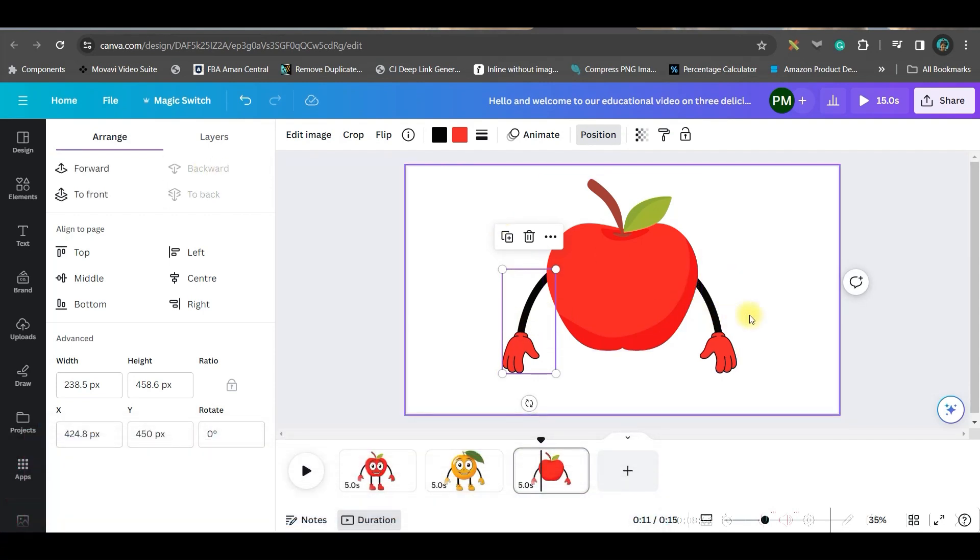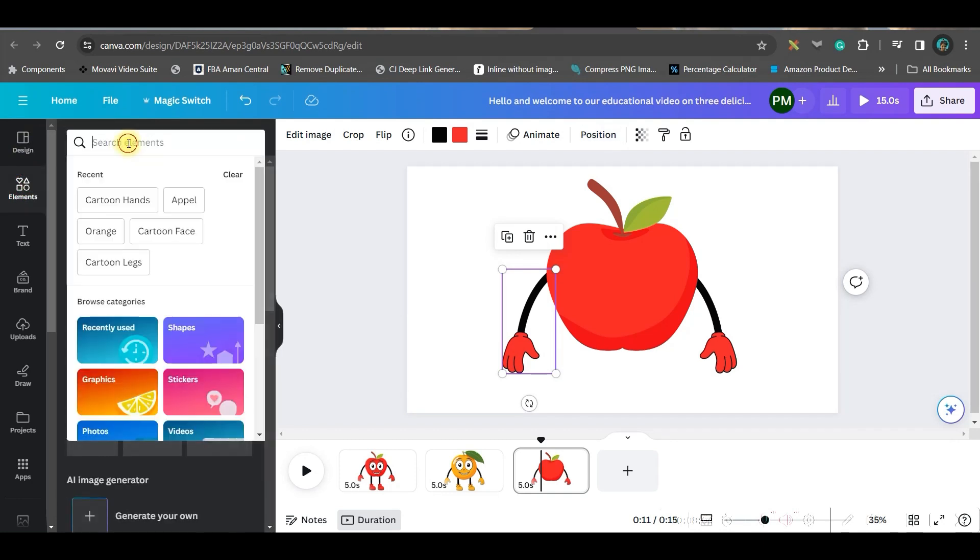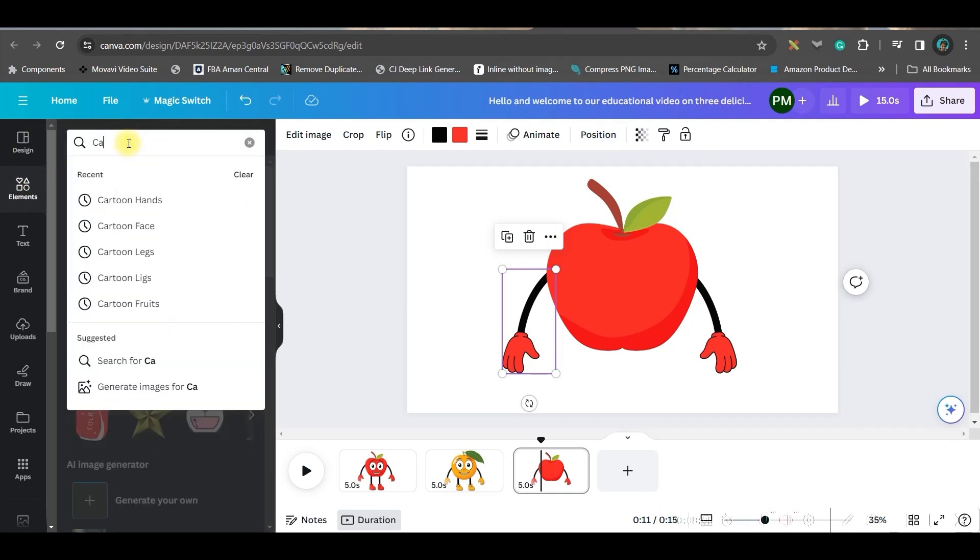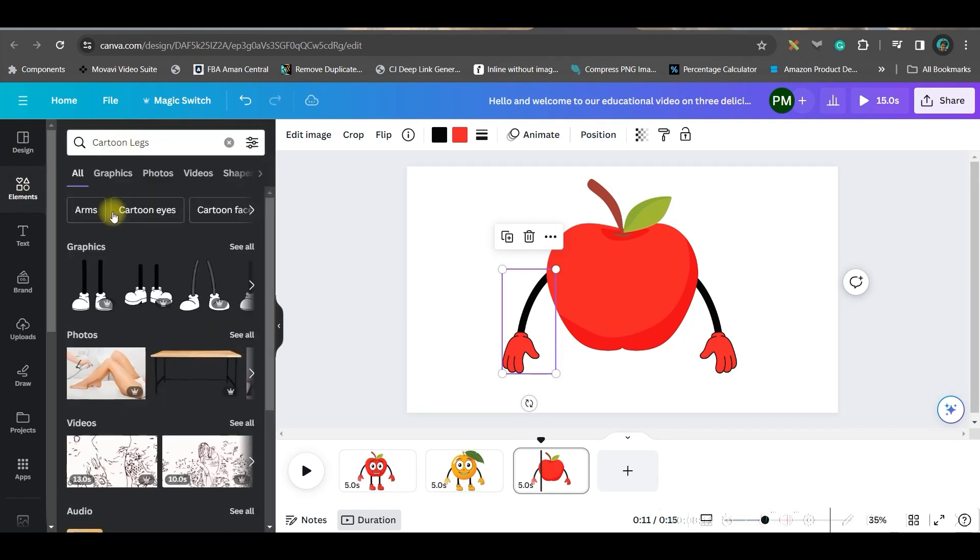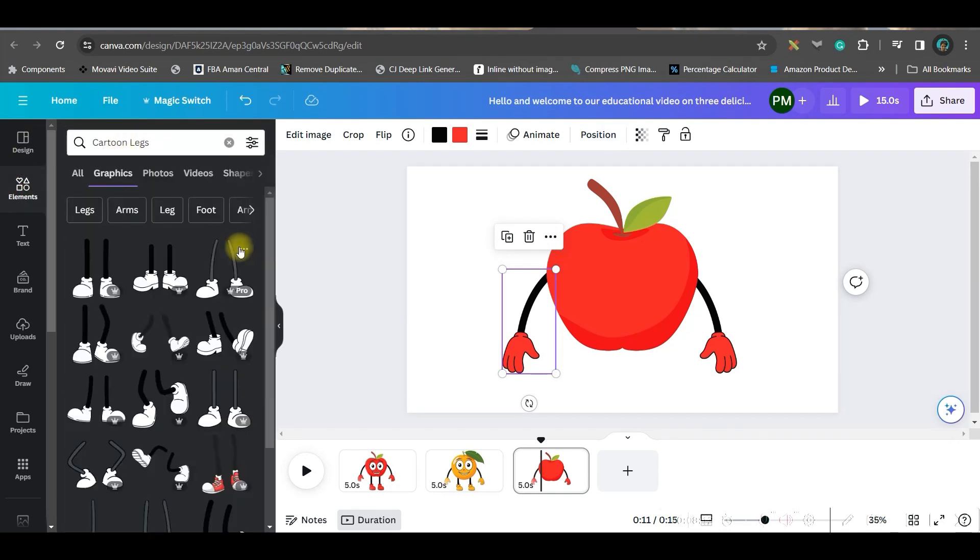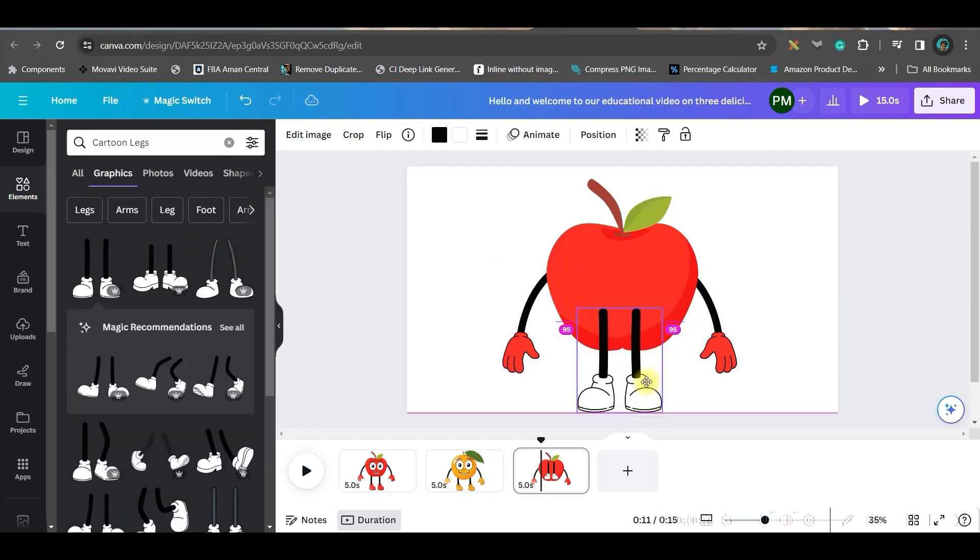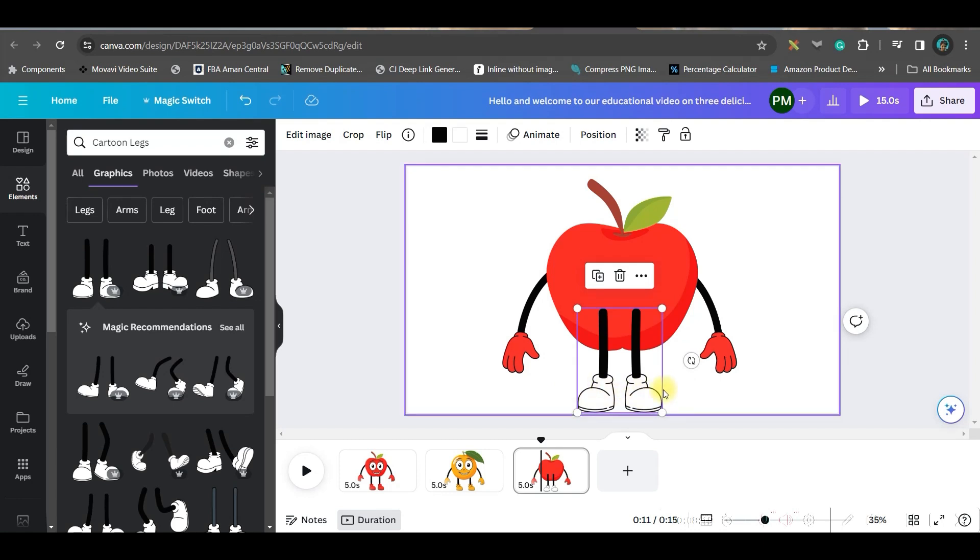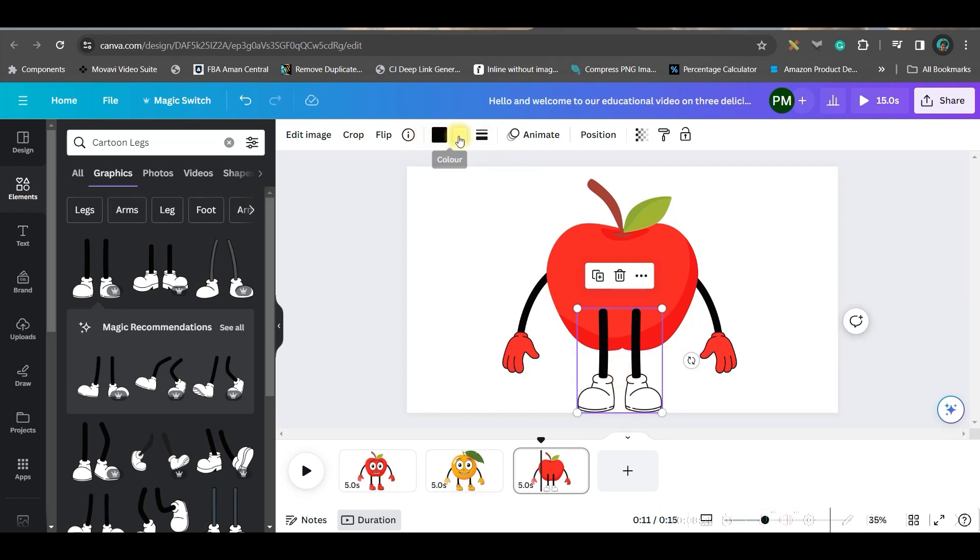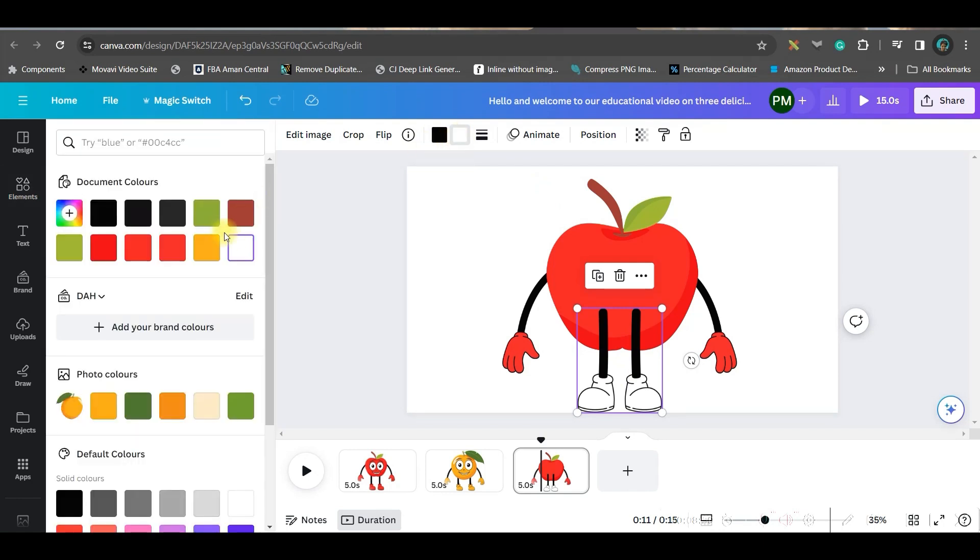Now go to the position option, go arrange and backwards. Duplicate the hand from here, shift it a little bit, go to flip, and flip it horizontally. Drag it to the opposite side and same way go backwards. We're done with our hands. Now we're going to look for cartoon legs. Same way, go to the graphic section and select the suitable one.